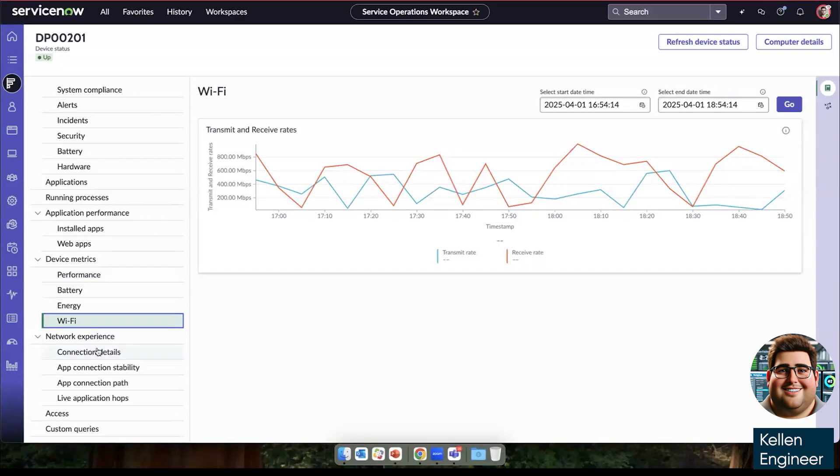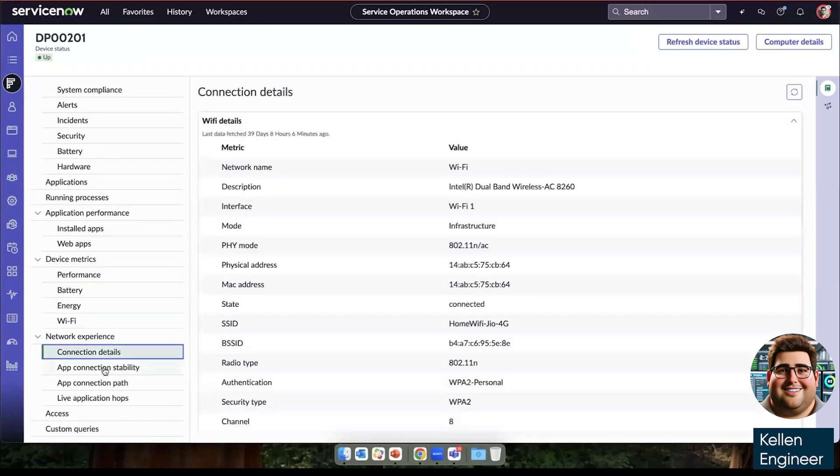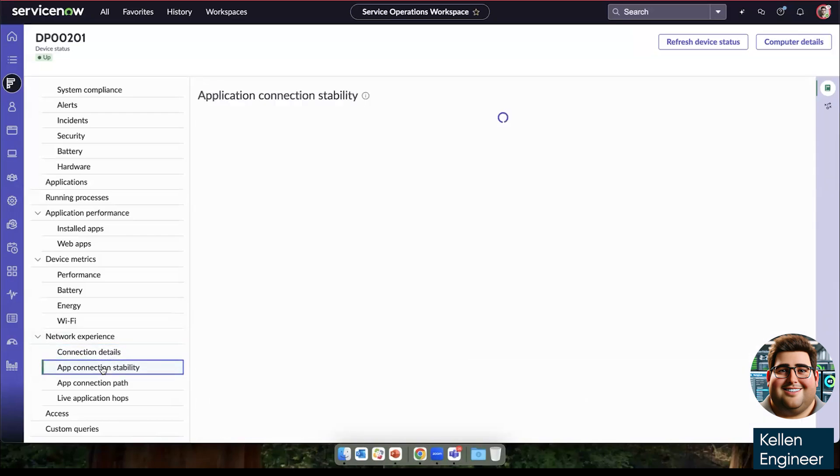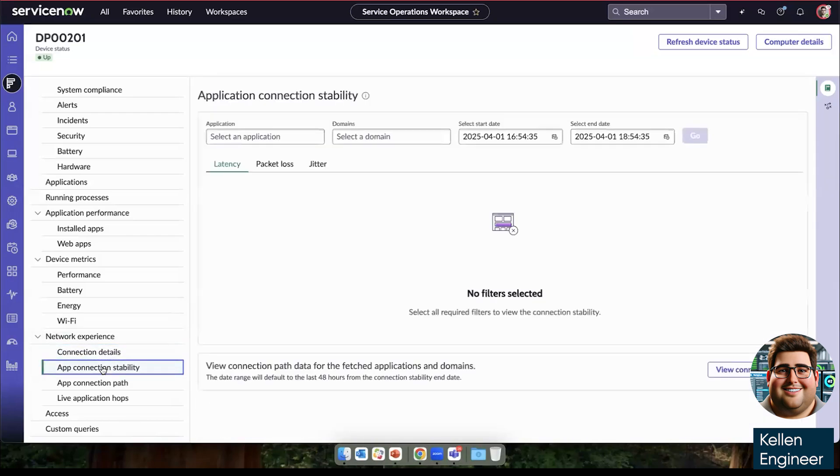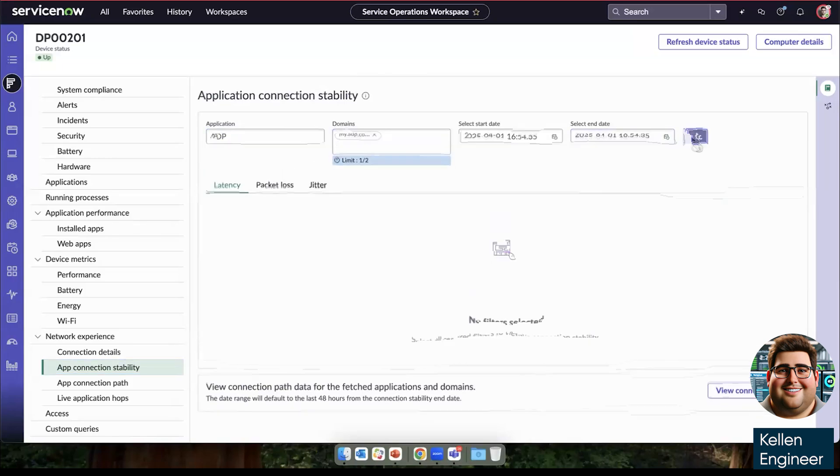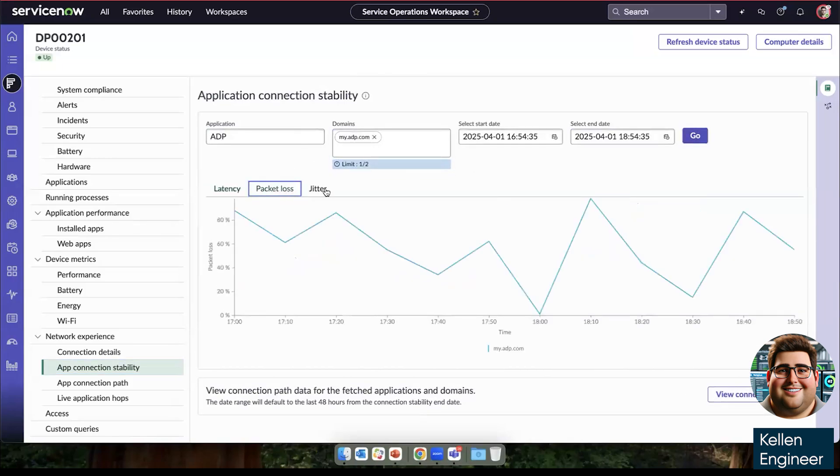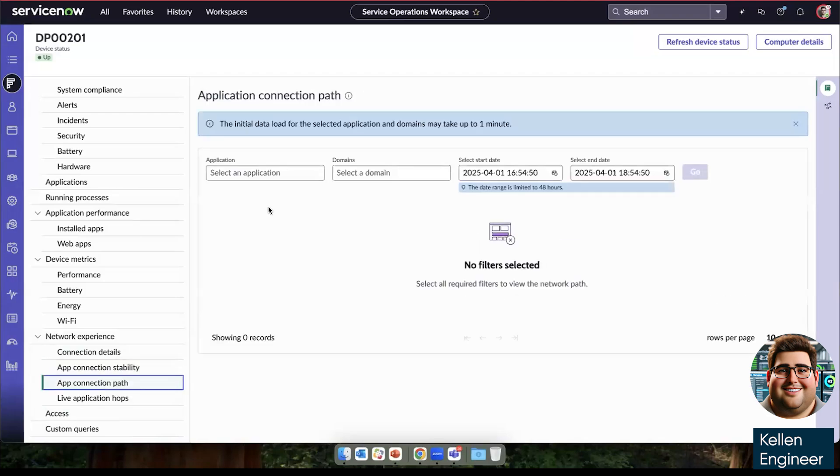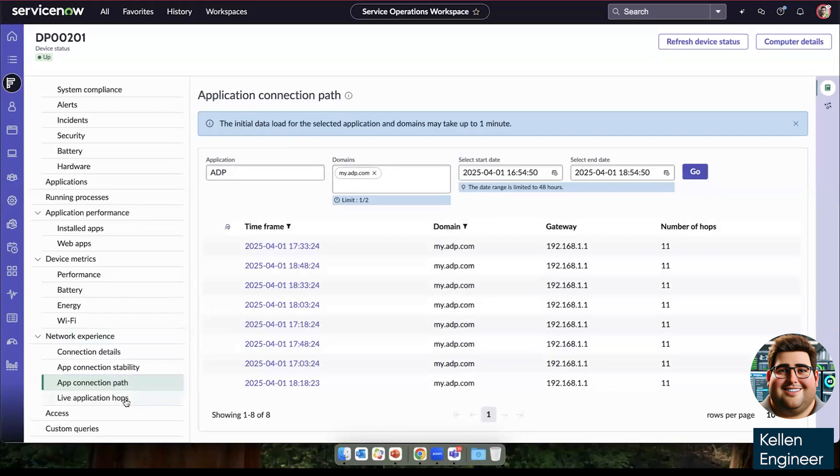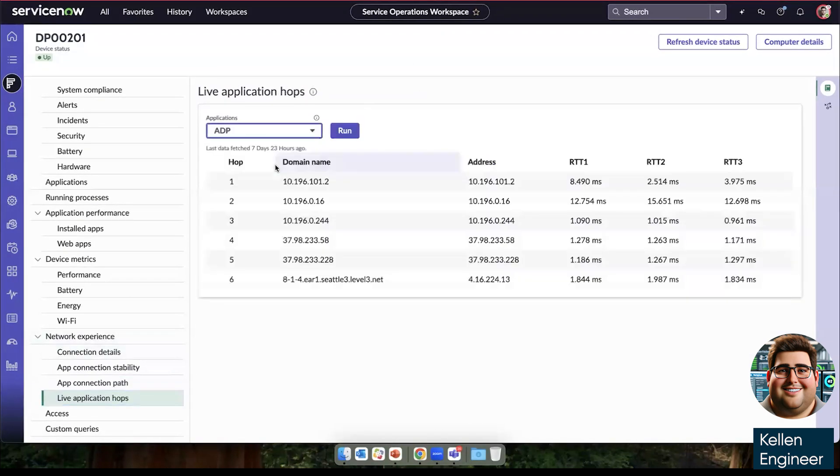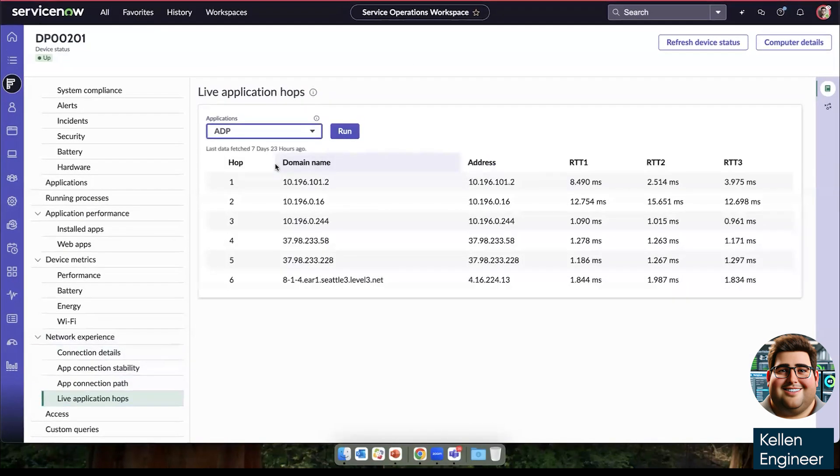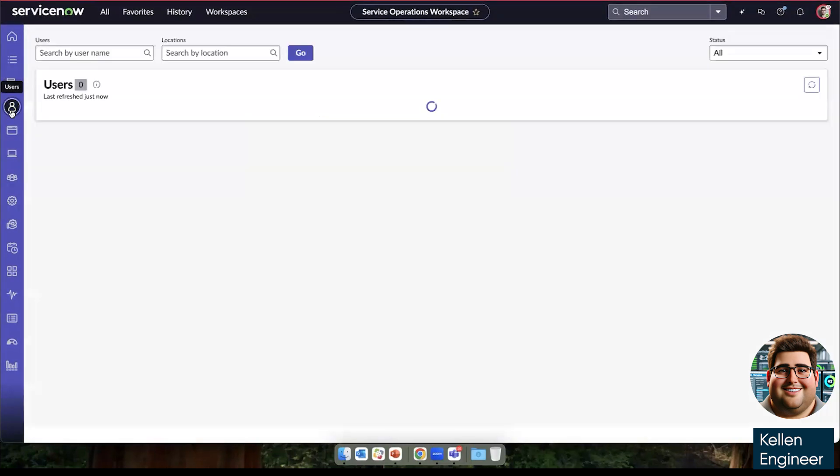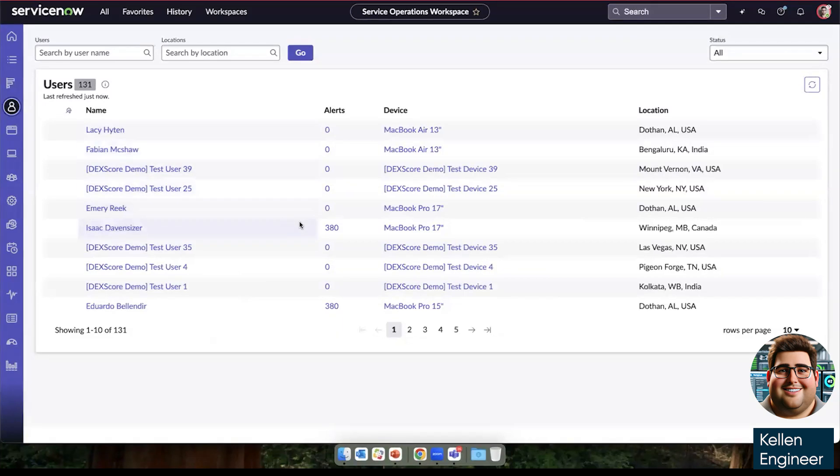And then again, new to DEX with the Q1 release, we have our application network experience. So we have our connection details, what is the network that we're connected to, we have our connection stabilities. If we choose a SaaS application, we can see that network latency packet loss and network jitter that we mentioned earlier. We can also see the app connection path, as well as the live application hops.